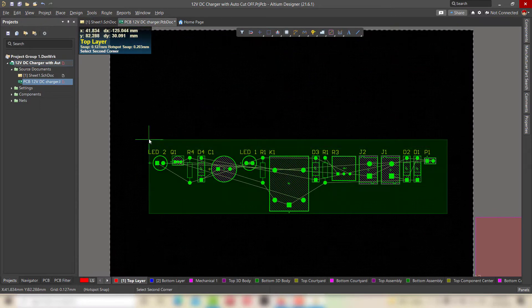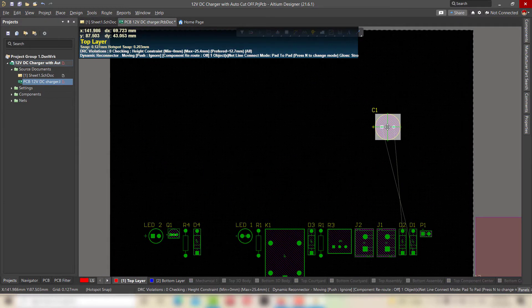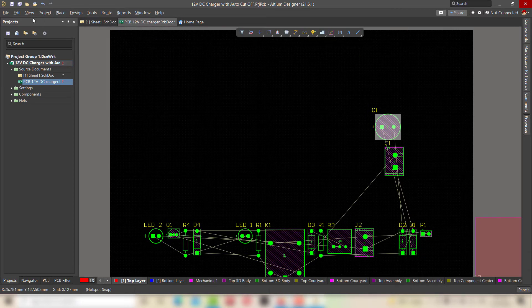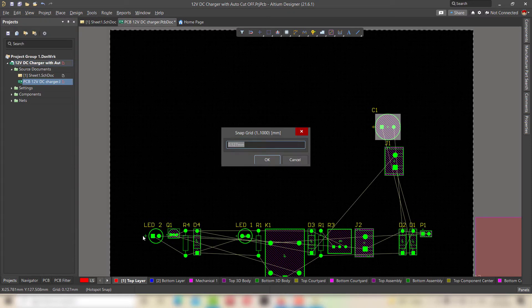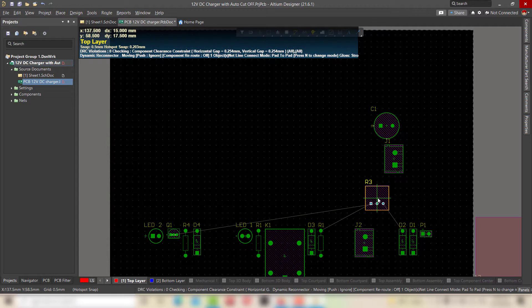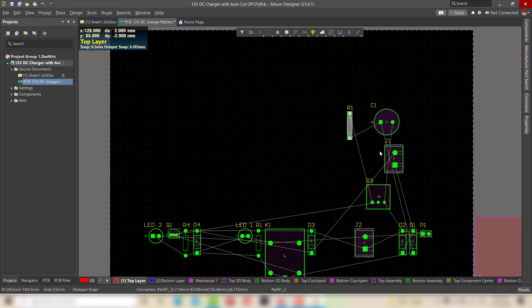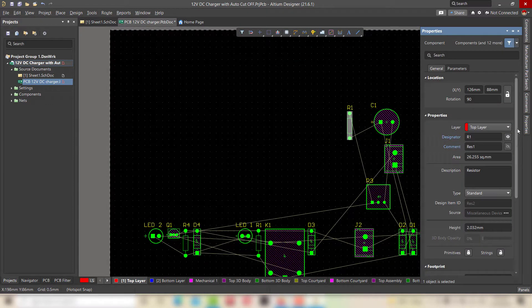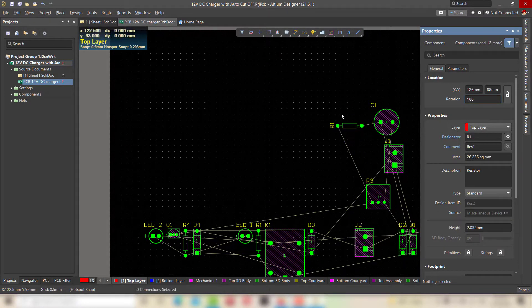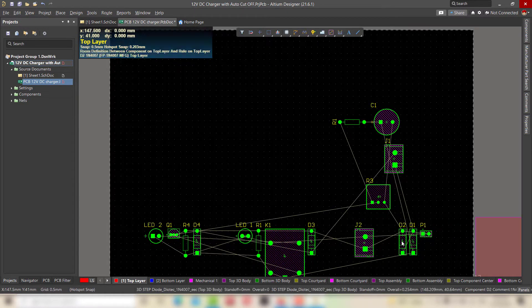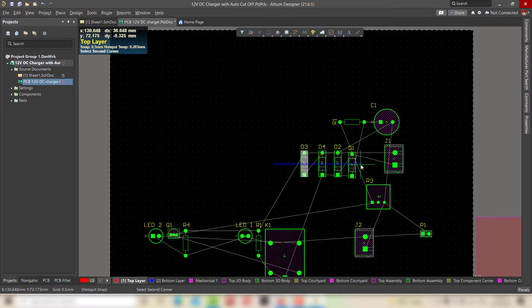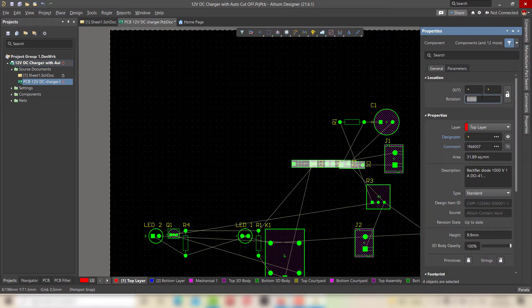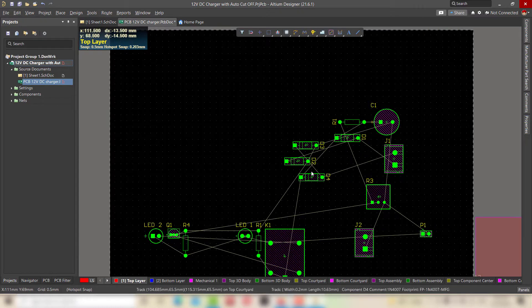Now I am going to start arranging the components. For accurate arrangement, go to view and select set global snap grid in the grids and set it to 0.5mm. To rotate the components, go to component properties and in rotation box change the angle.